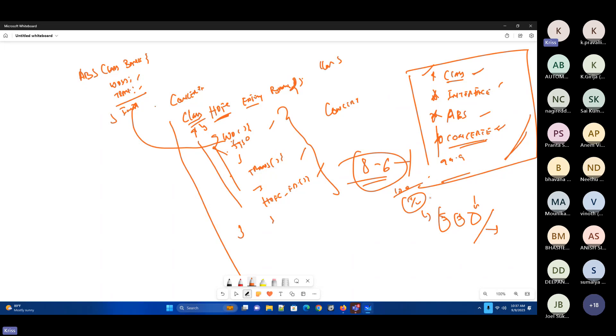You will not understand immediately. When you go live — when you are in live mode — then you will understand this. Now you are in simulator mode. When you are in the live mode, then you will understand.